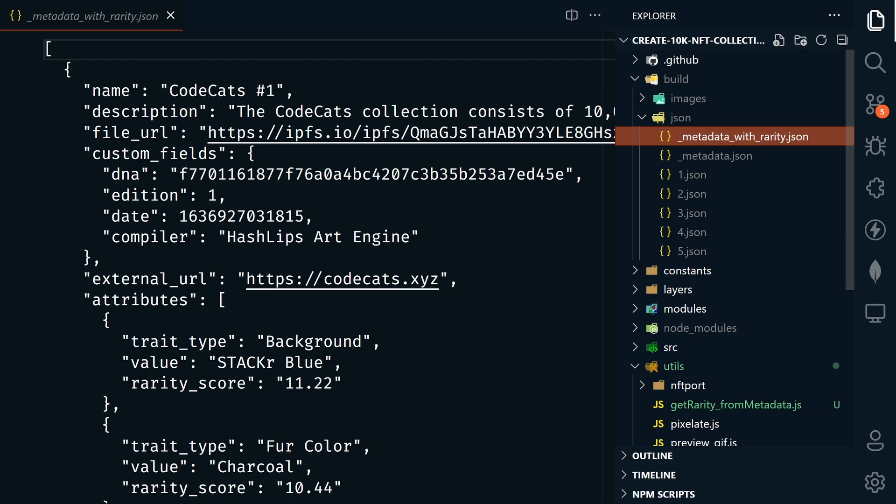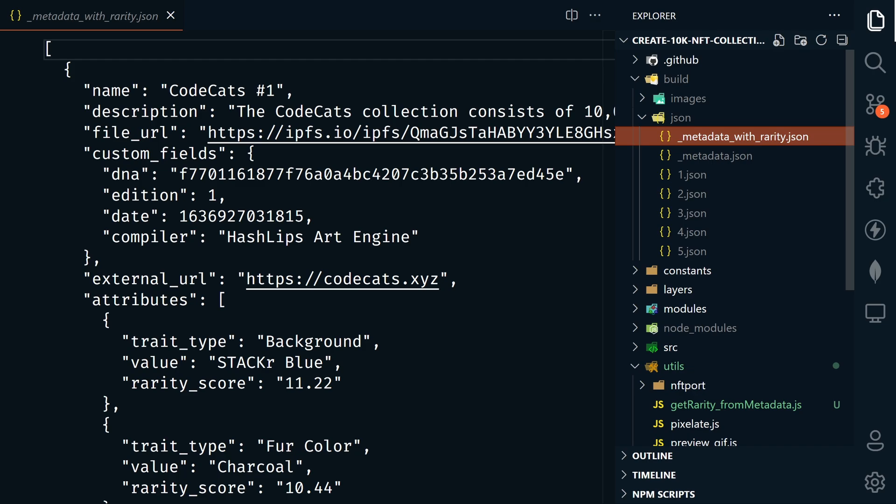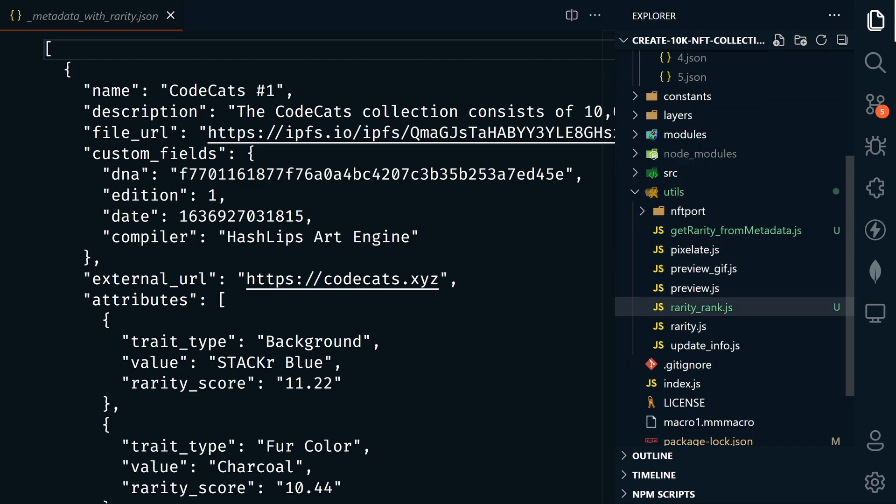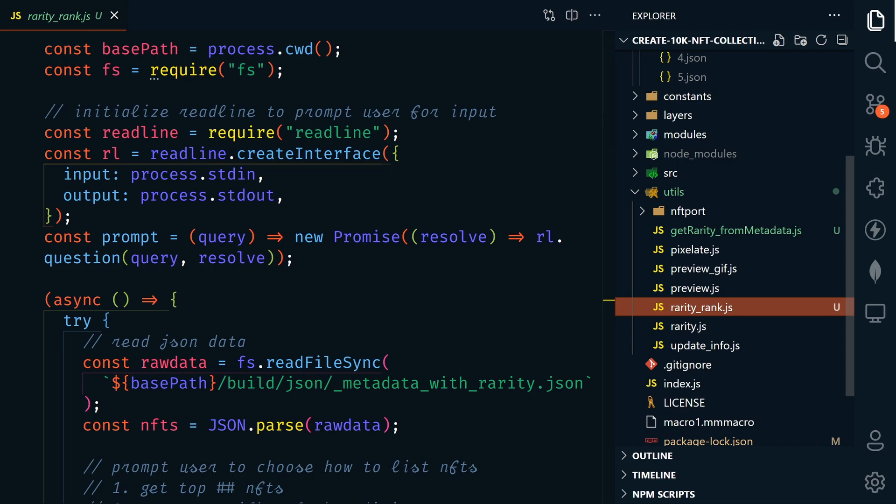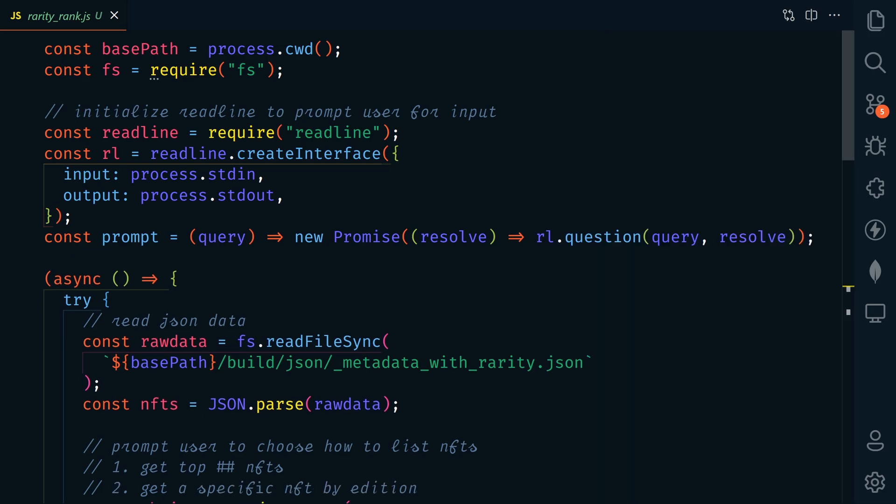But next, let's look at the rarity rank file, which I've written to help us pull out specific info from the rarity metadata file. So that is right here under utils rarity rank.js. This file, when run, will prompt you to help you find NFTs by either the top number, like top 10, top 100, or by a specific edition.